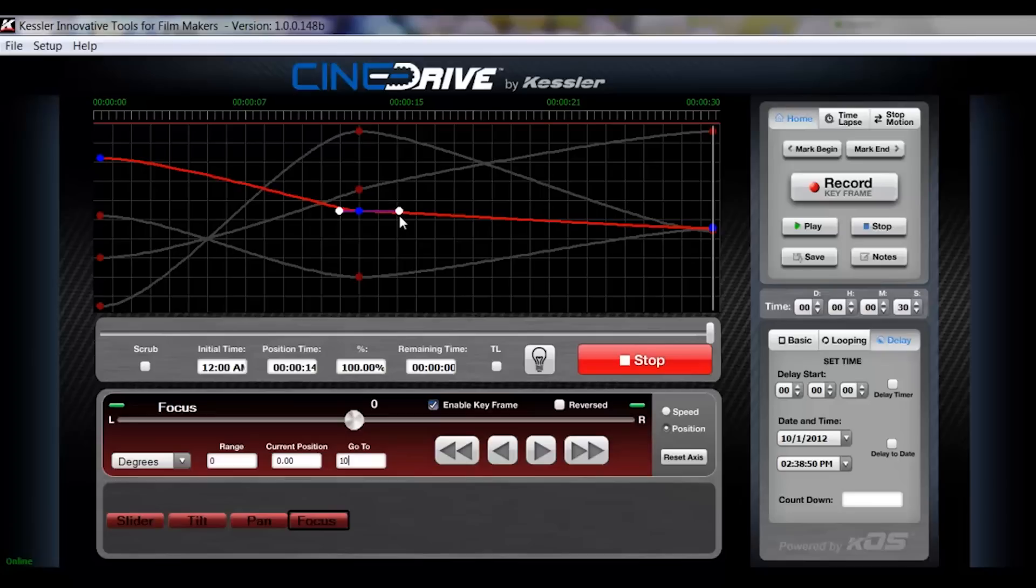And if you notice, the curve won't let me go up and down, only in and out. This is our smoothing feature.